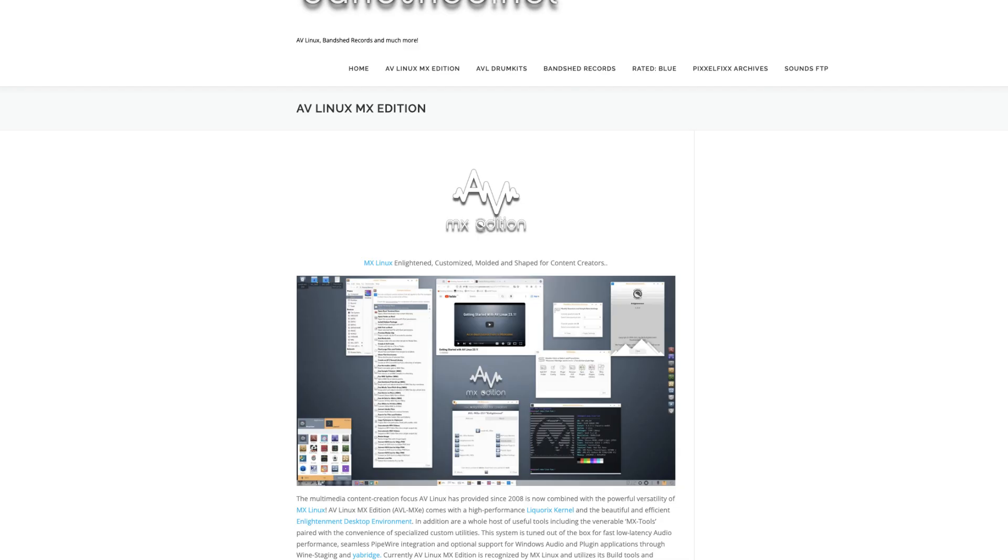For those focused on music production, we have AV Linux. This distro is optimized for multimedia work, particularly audio, allowing musicians and sound engineers to dive straight into their projects.